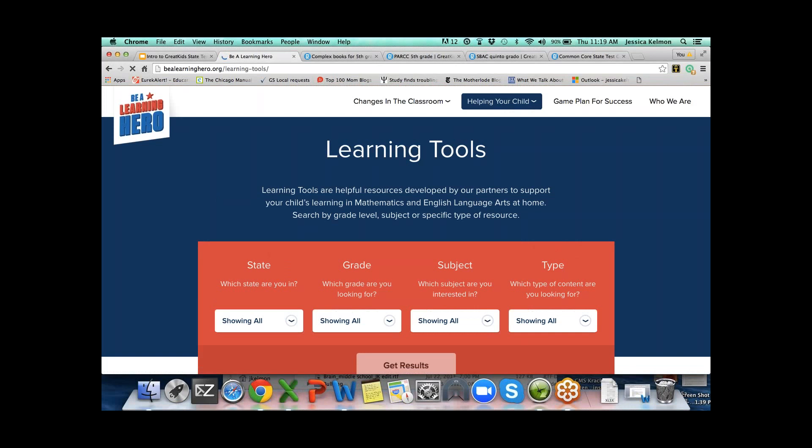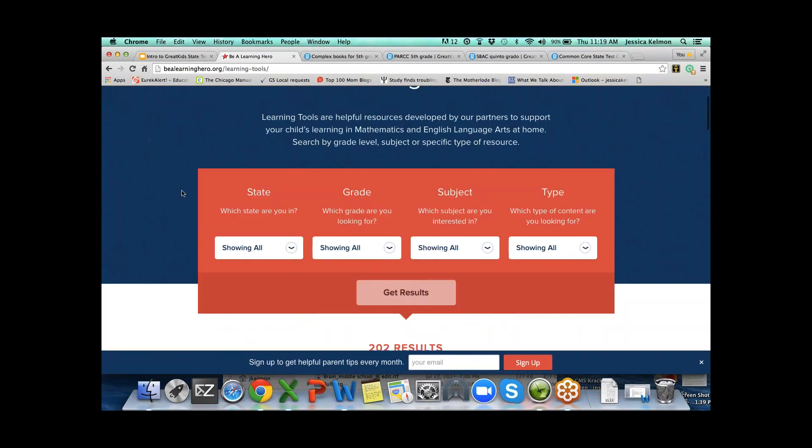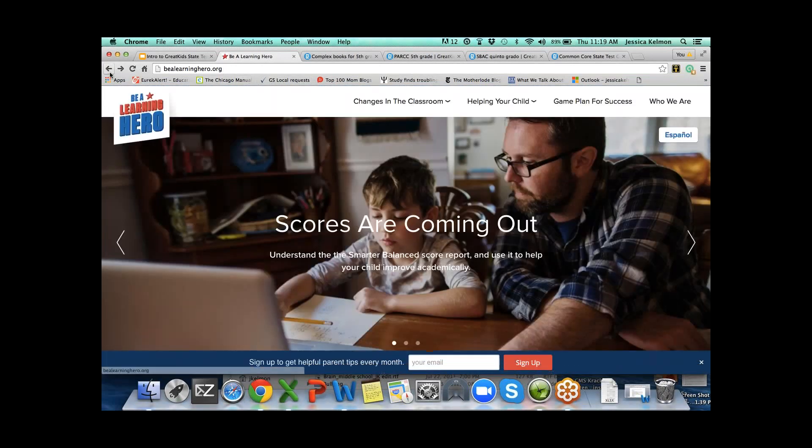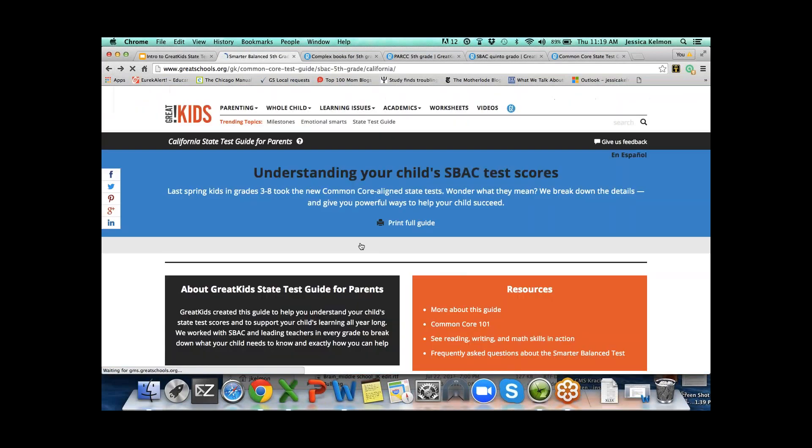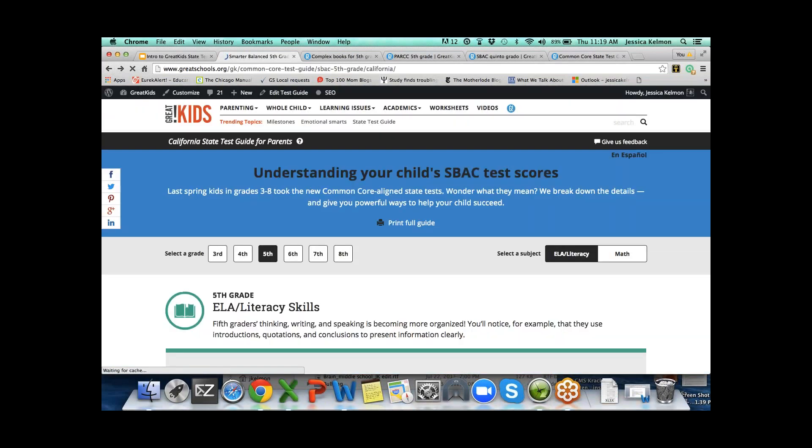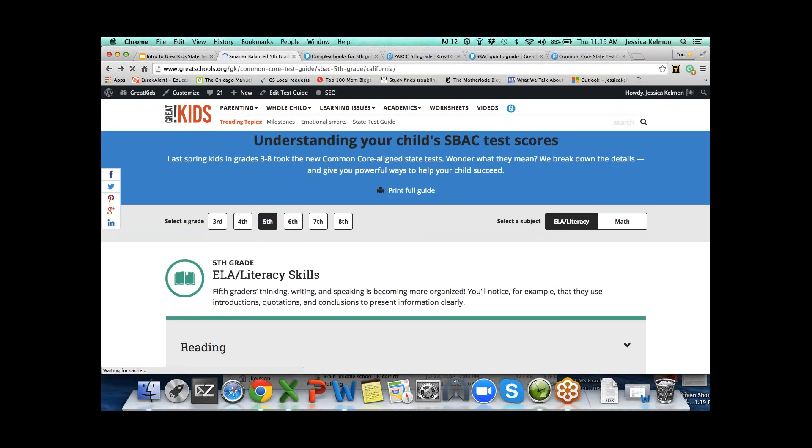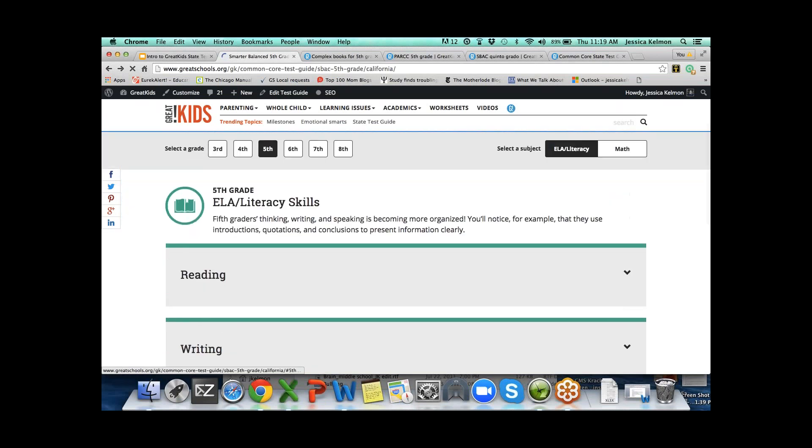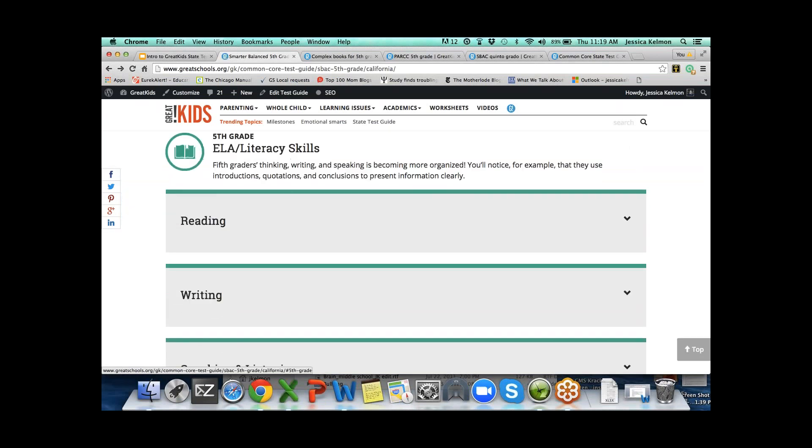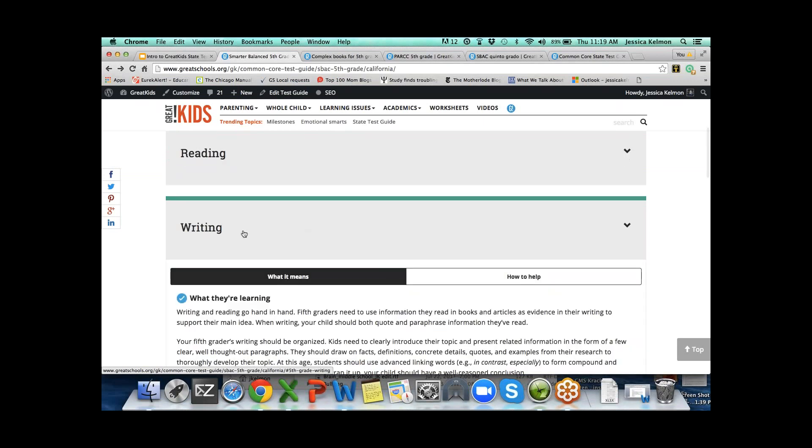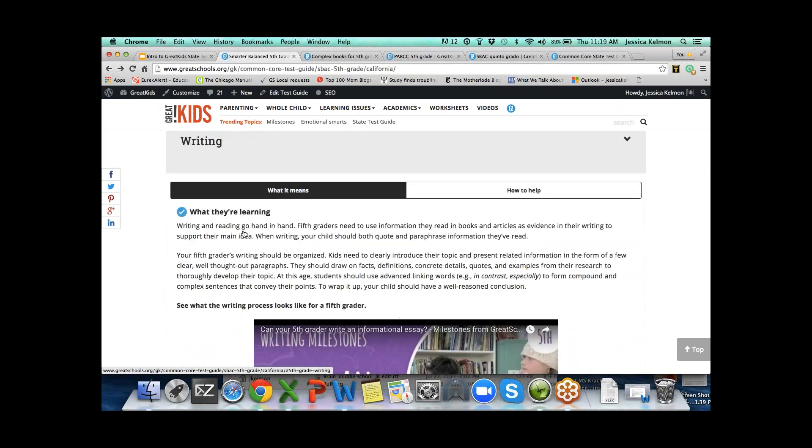And here we've got the Be a Learning Heroes lessons. Be a Learning Hero has done some great work putting together their learning tools where you can search by grade and by subject.